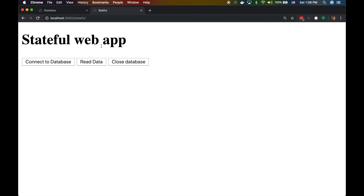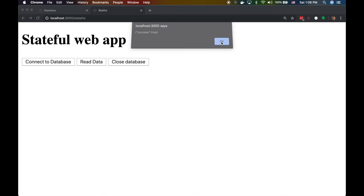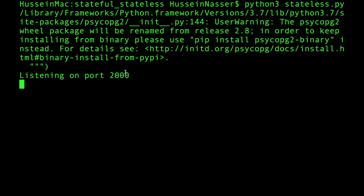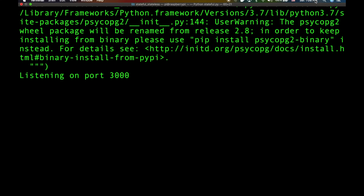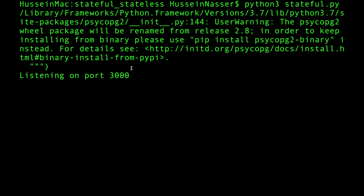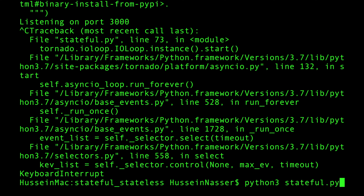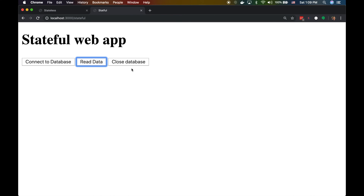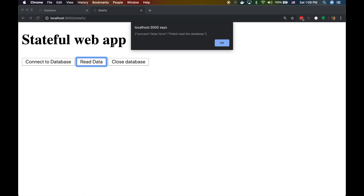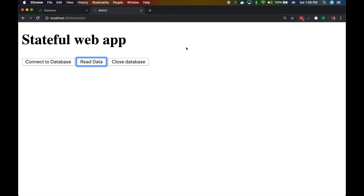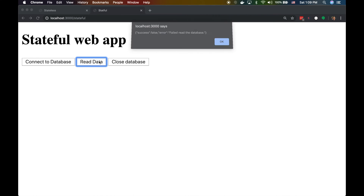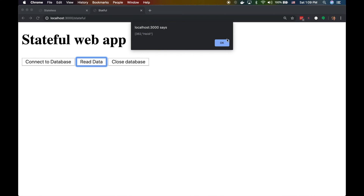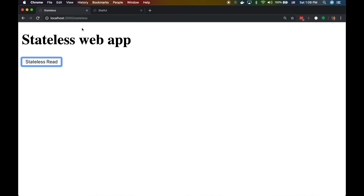Let me try something: I'll connect and read on the stateful version running on port 3000, but not close. Then I'll destroy and restart that server. The client still thinks it's connected, so when it tries to read next — it gets an error. Something happened on the server, and now the client has to reset its state by either refreshing or reconnecting.